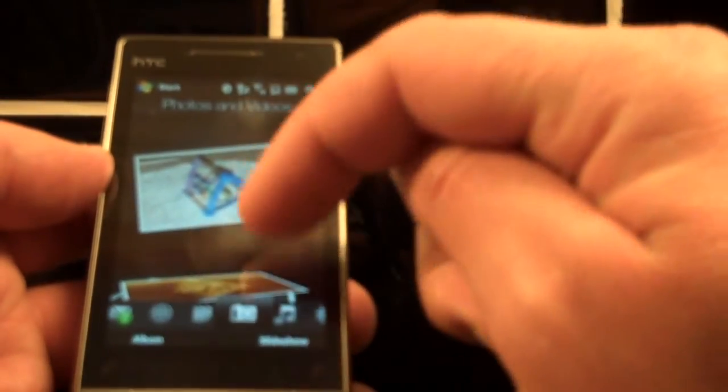Alright, what I also wanted to show you while I'm here is the photos and videos. So here's some photos I took while testing out the camera.